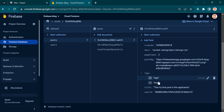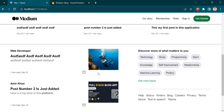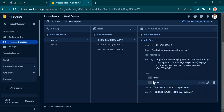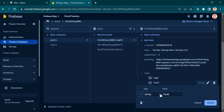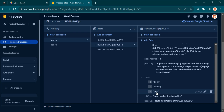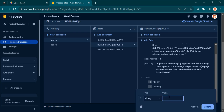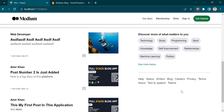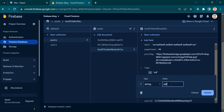Before we start, I'm going to add some common tags to my posts. Currently I have three posts with tags like technology, study, and programming. I'm going to add another tag — let's say study — and update this post to be technology. For this one, let's add tech and sport. I'll rename this one with sport as well.